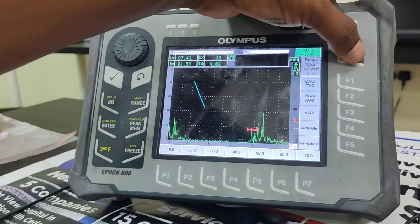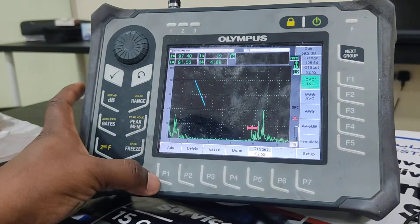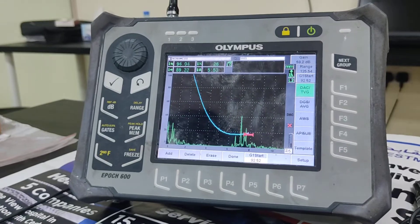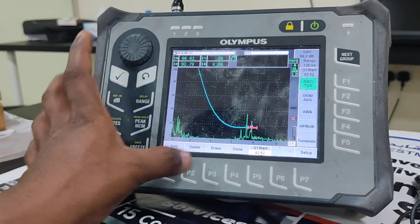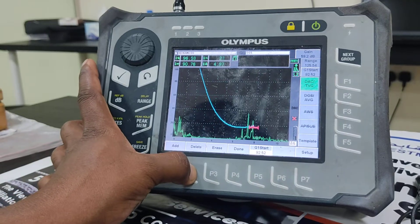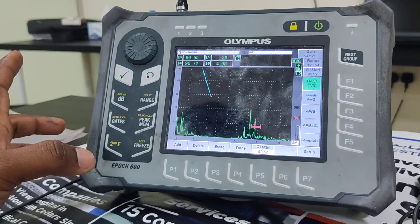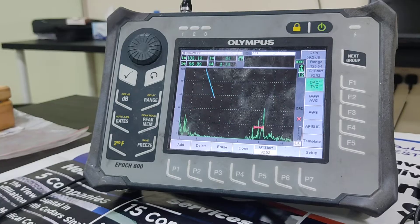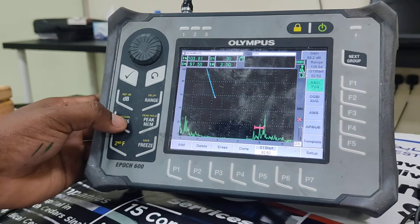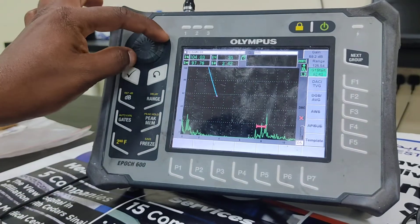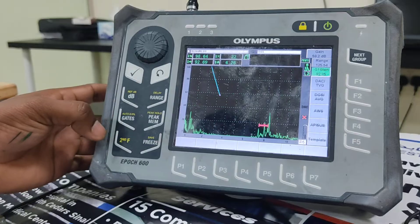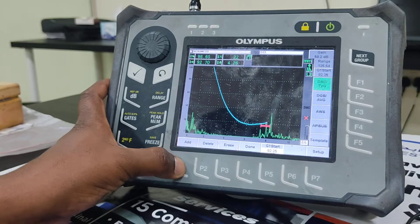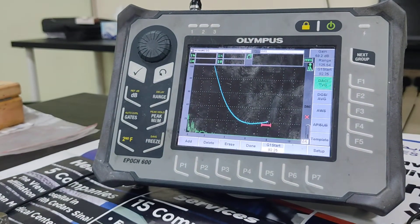The last point is coming in at around 20 percentage. I initially made an error with this last point, so I am correcting it. The echo height for the last point should be exactly at 20%. Now it is correct — this is the completed DAC curve.